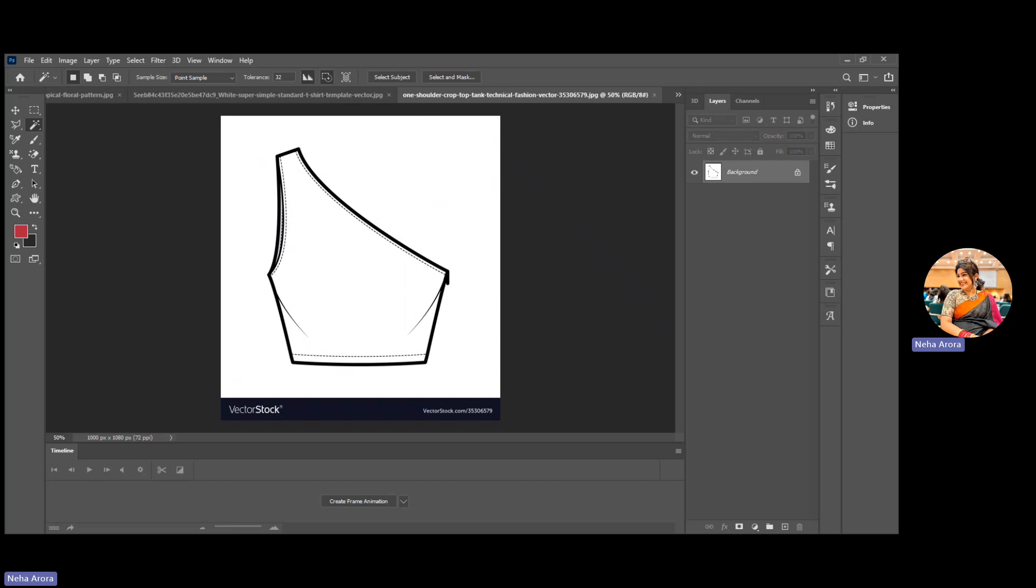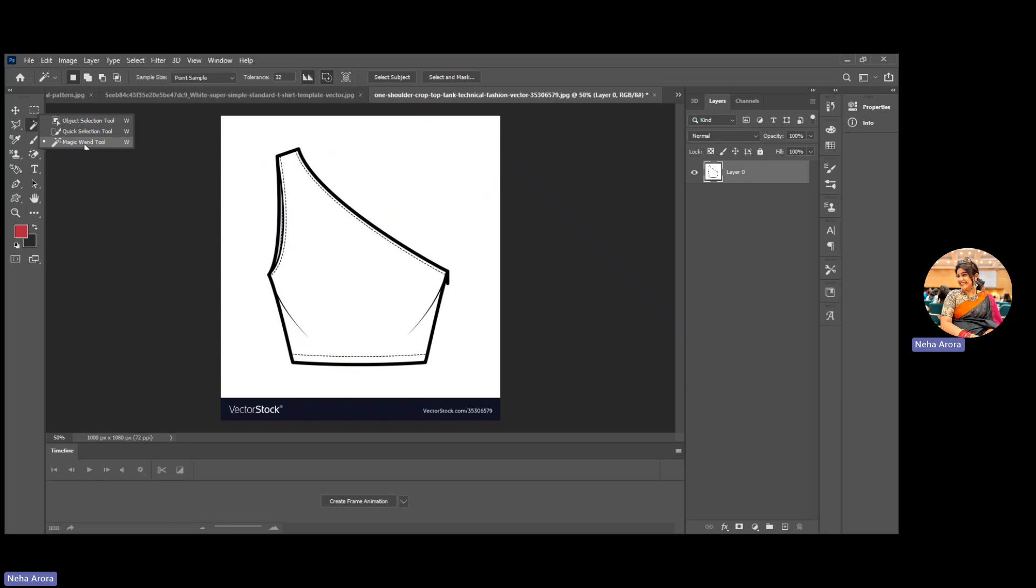First of all, unlock the picture from this lock section. Then we have to start the selection of this picture through any selection tool. There are many tools available but we use the magic wand tool. You can use object selection, quick selection, or magic wand.